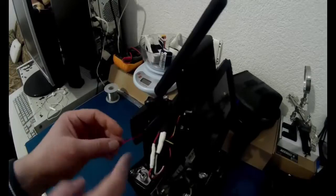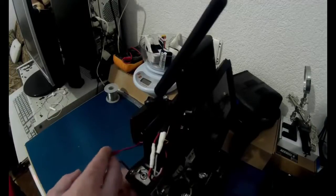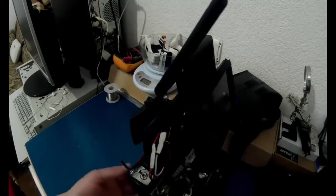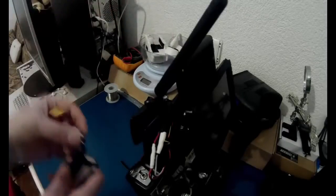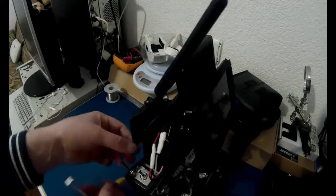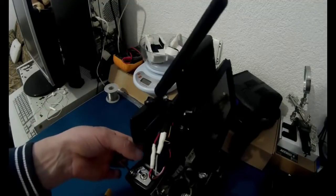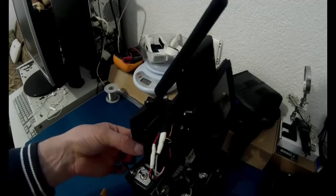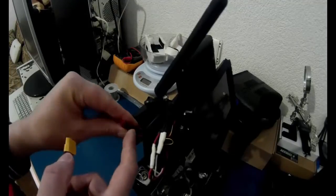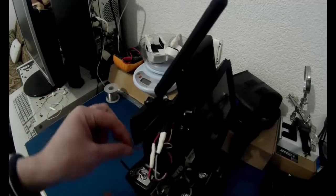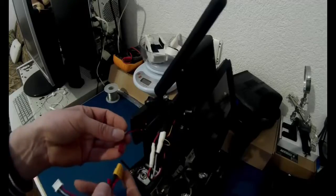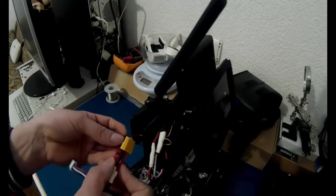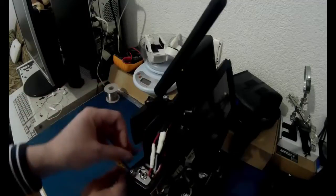I'm going to be using the Futaba port to power on the receiver and the screen. In this case I'm just going to use the battery to power it on to show you guys, but I'm going to solder a connector in the Futaba port inside the radio with this kind of connector. When I turn on the radio, the screen and receiver will turn on automatically.